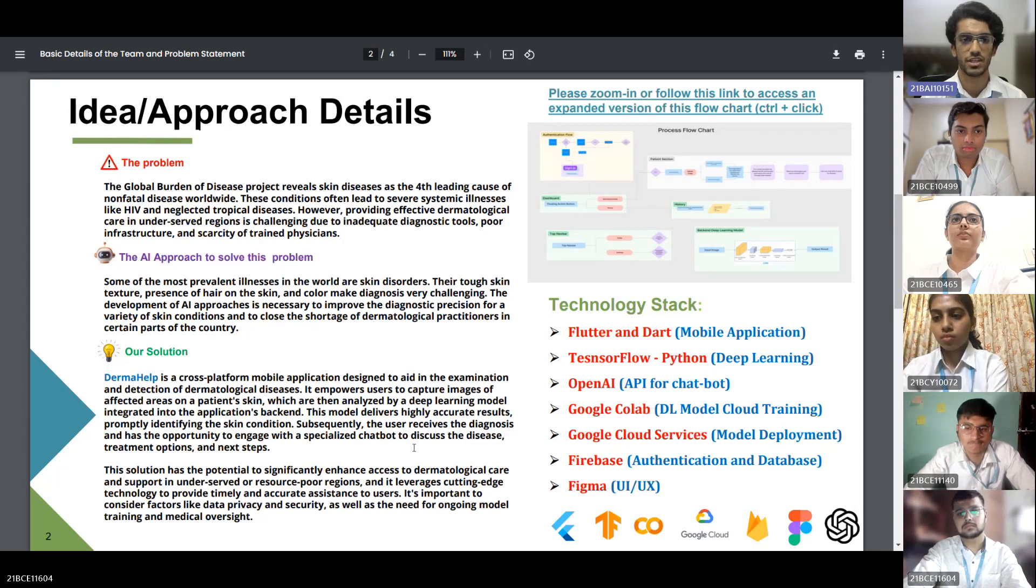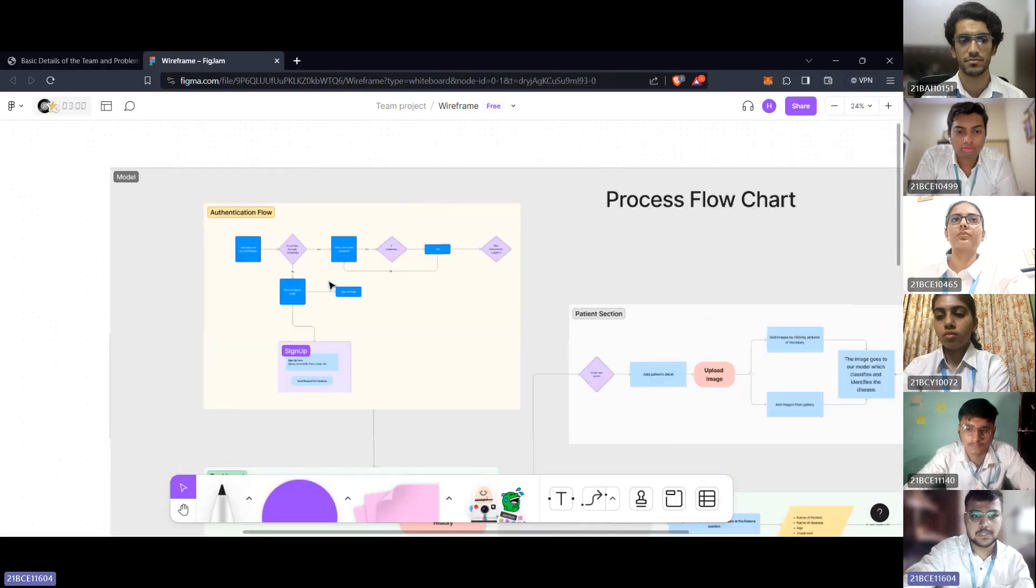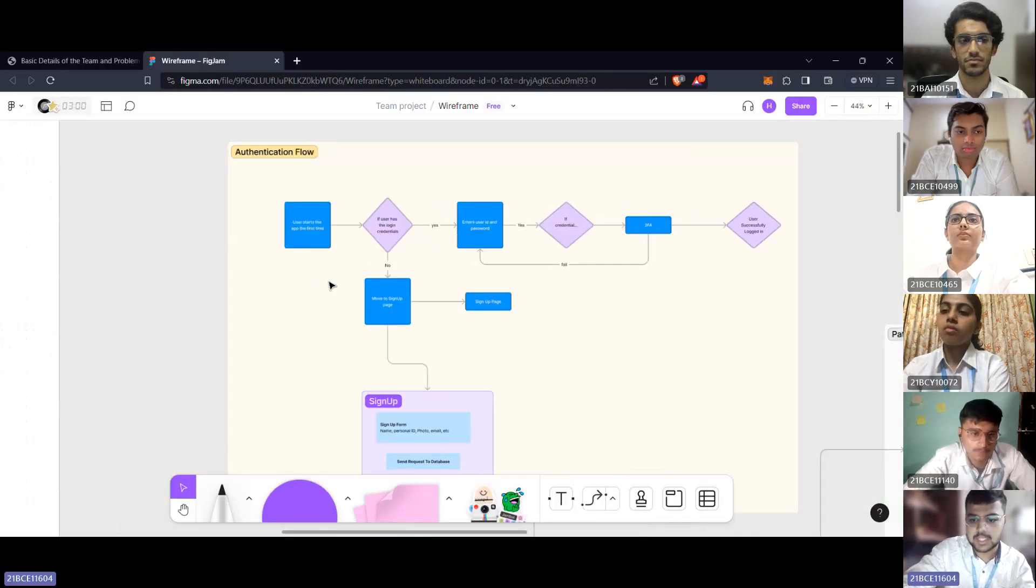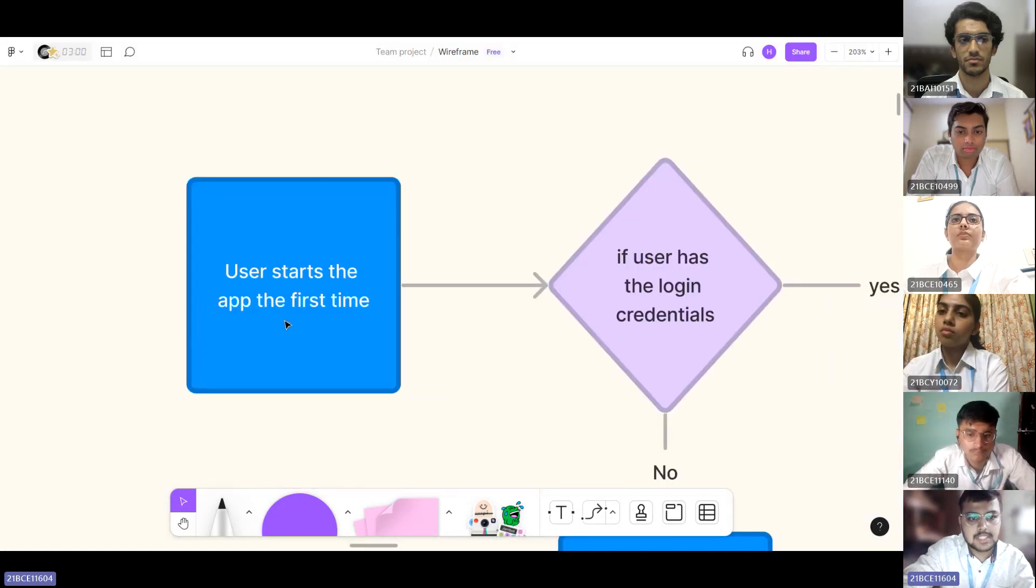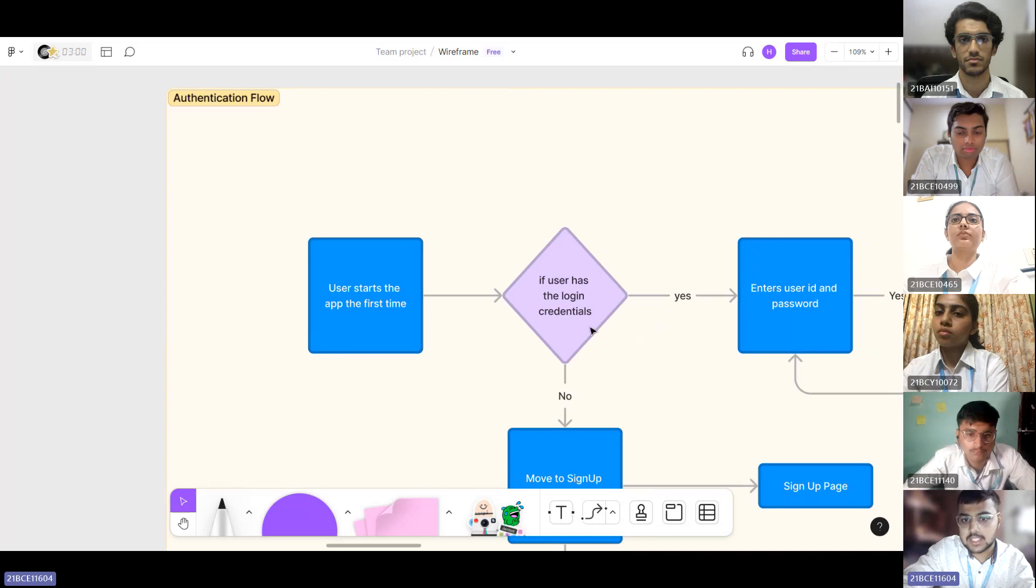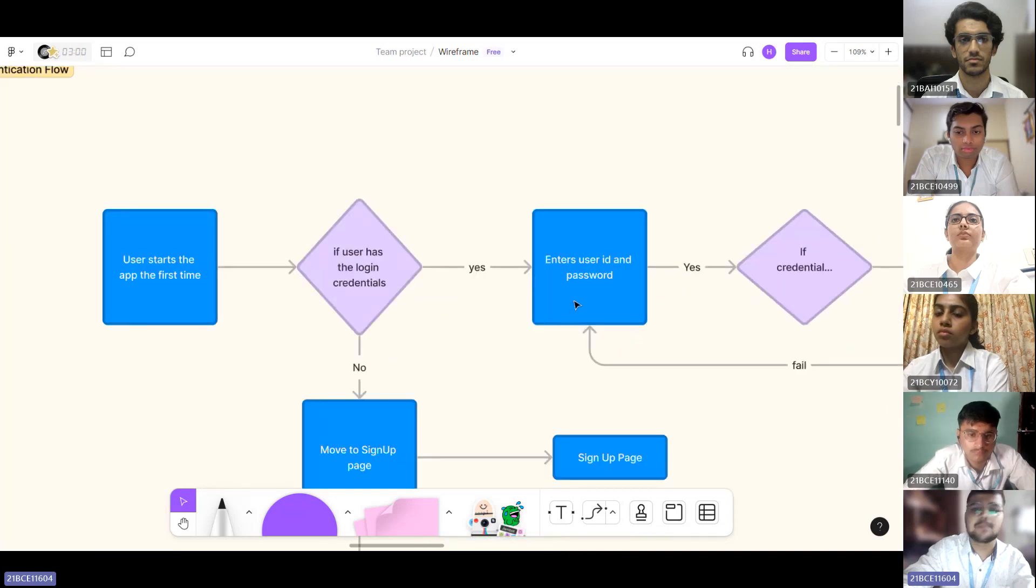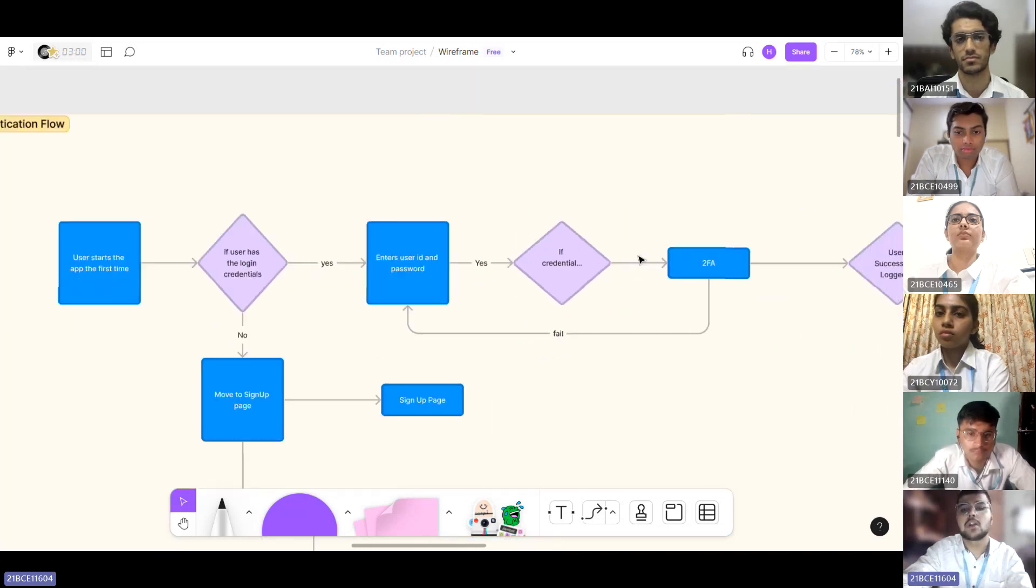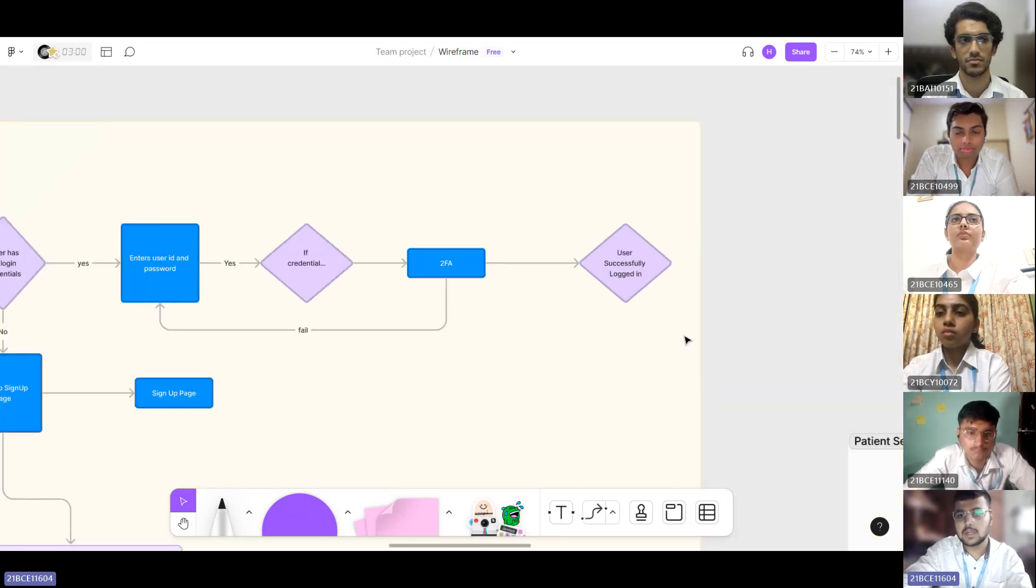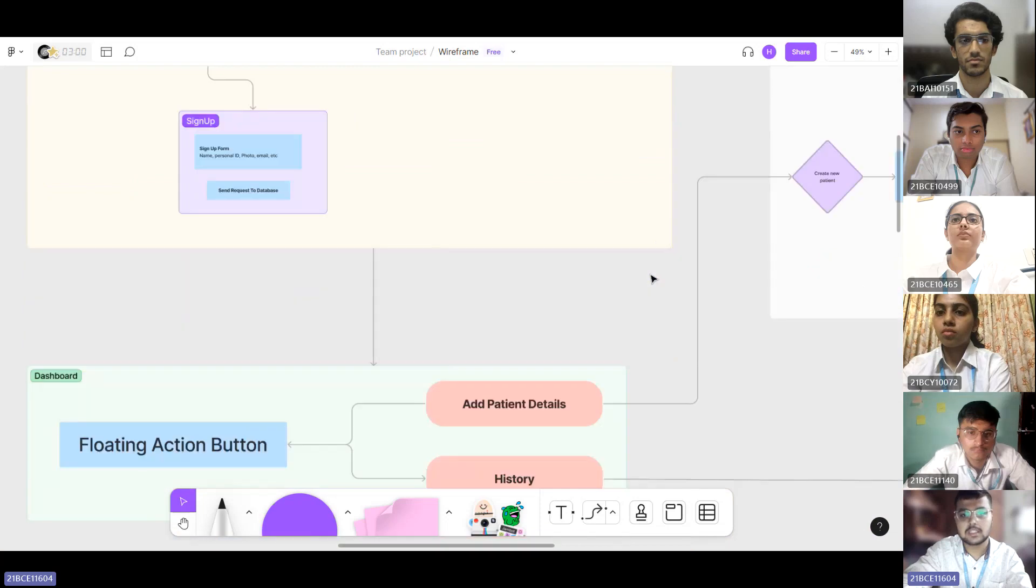Now let's take a look at the process flow diagram. First when the user opens the application for the first time, he gets prompted with the authentication system. If the user has login credentials, he can simply enter the password and ID. Then two-factor authentication or OTP will be called and successfully it will be logged in and move to dashboard.